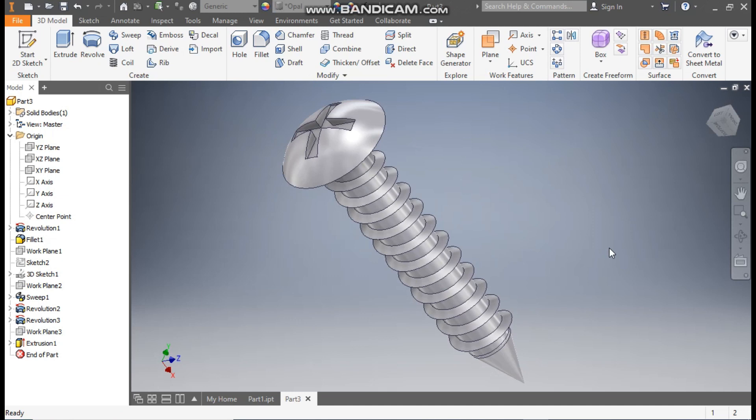So this was a tutorial on how to construct a 3D drawing — or 3D model — of a screw in Autodesk Inventor. I hope you liked the video. If you did, please hit like and subscribe to the channel for such videos. Thank you.